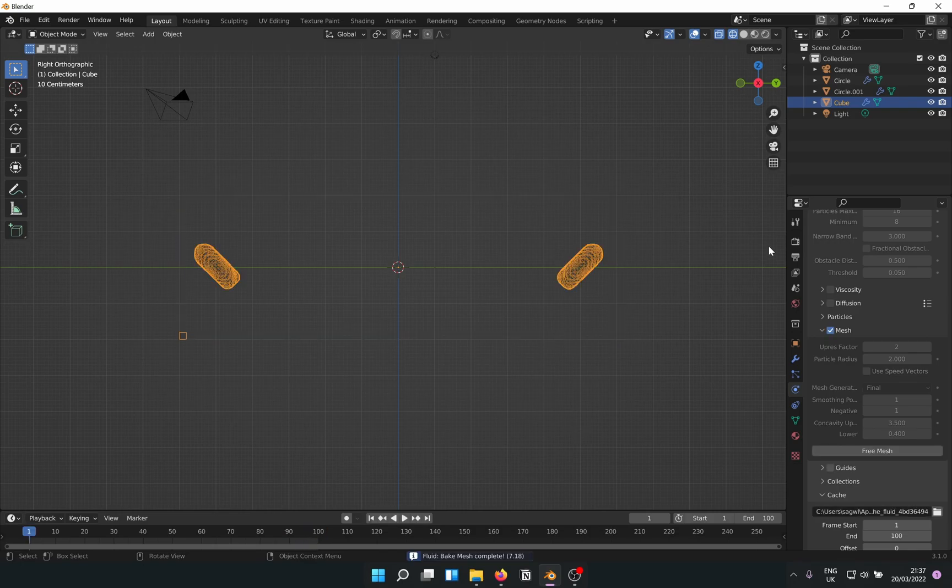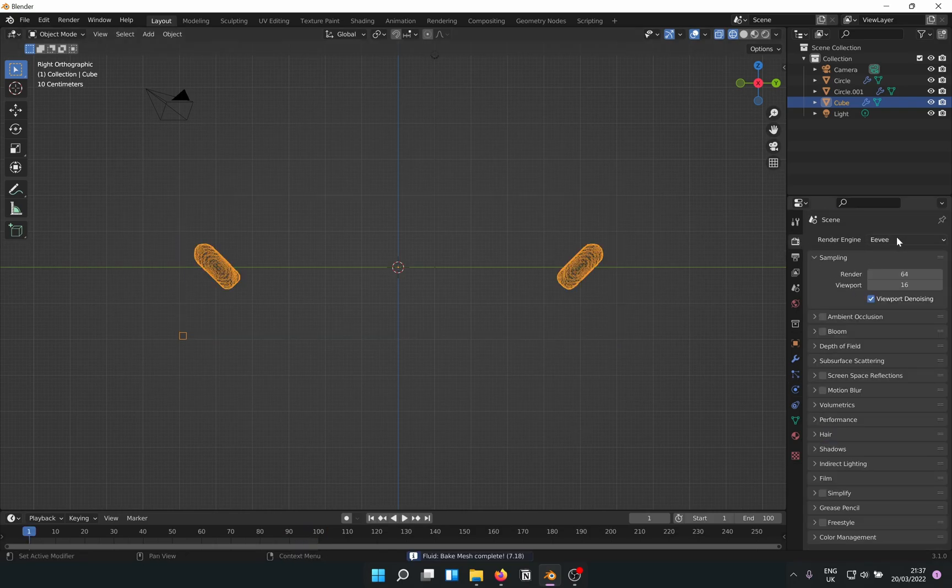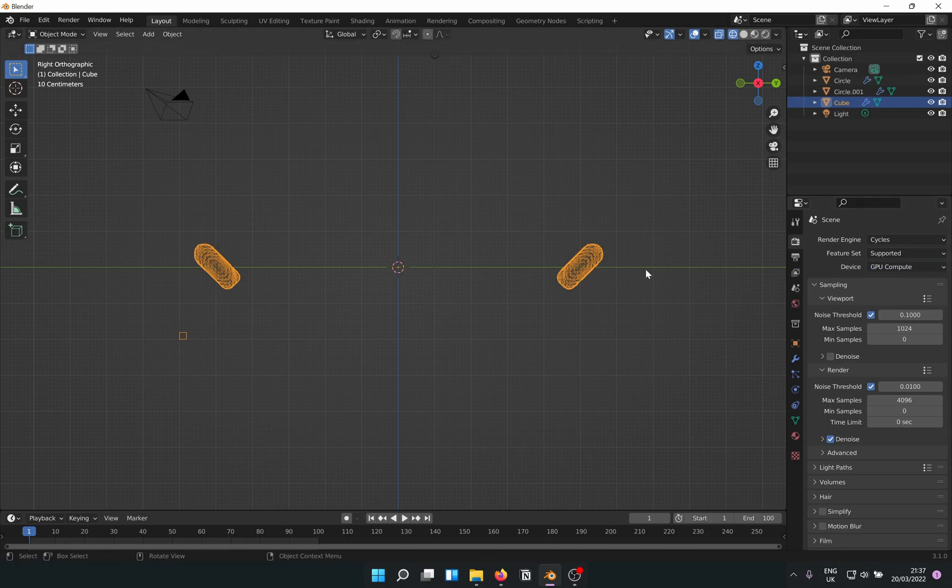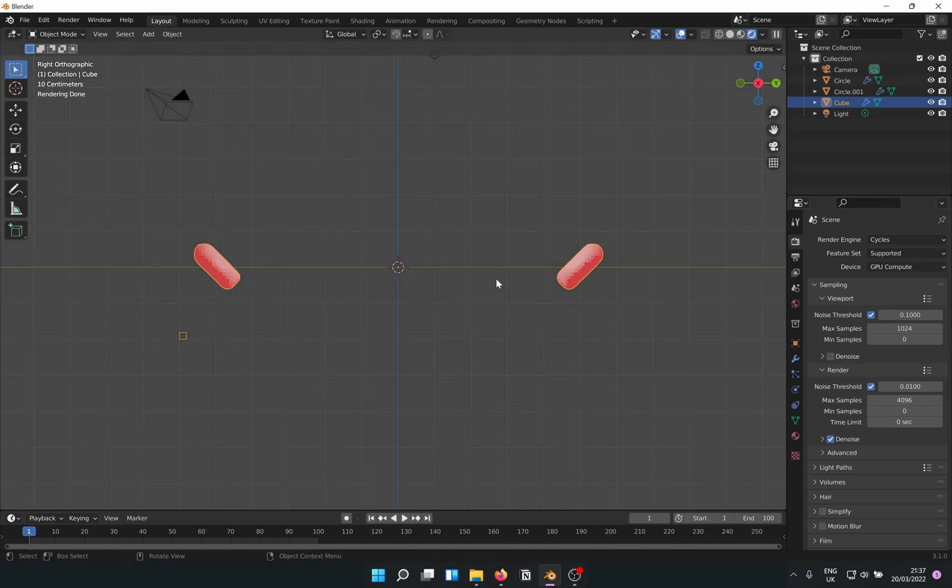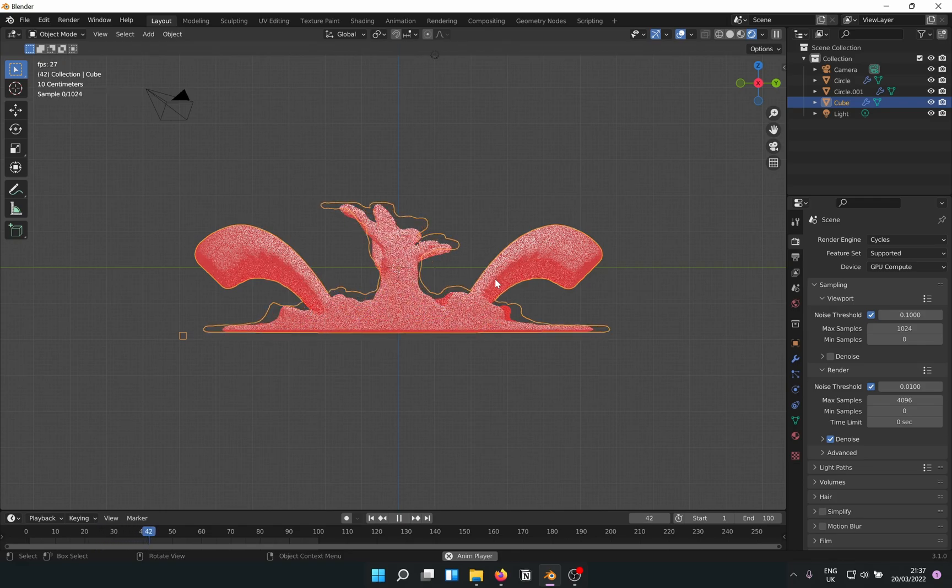Now we see more definition. Let's just change the render engine to Cycles. And now when you play in render mode, you can see the color and liquid.